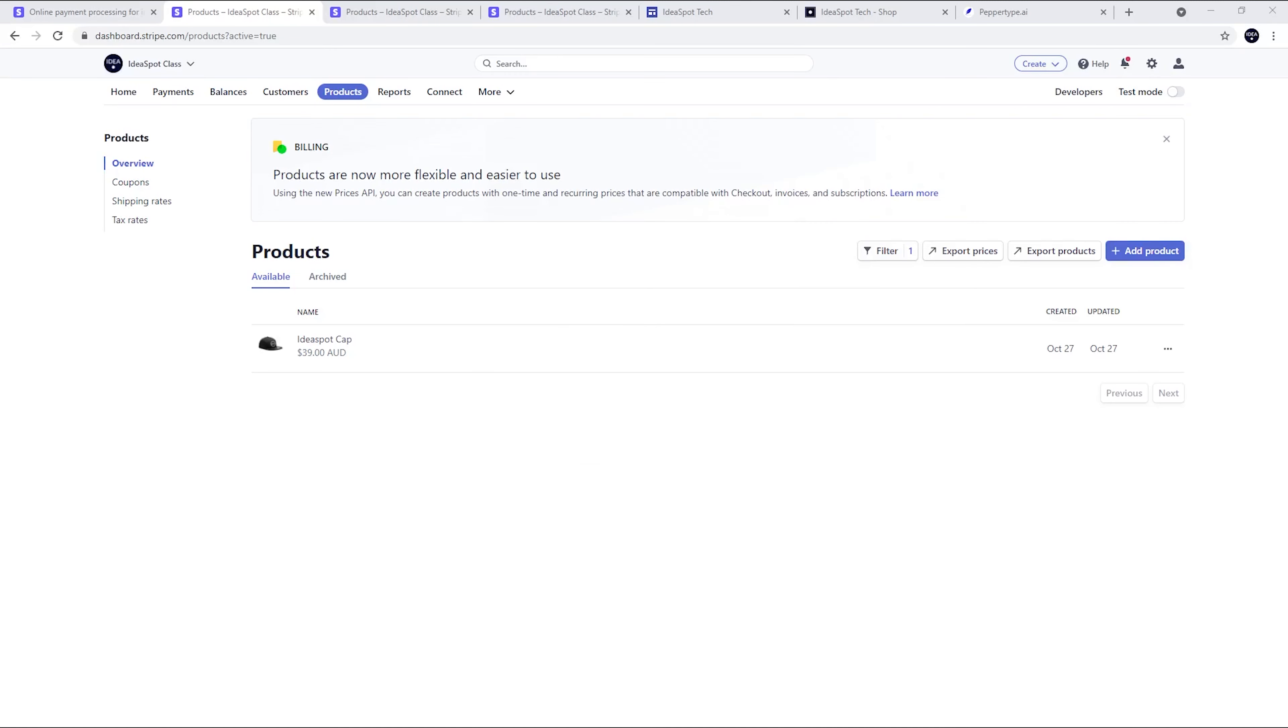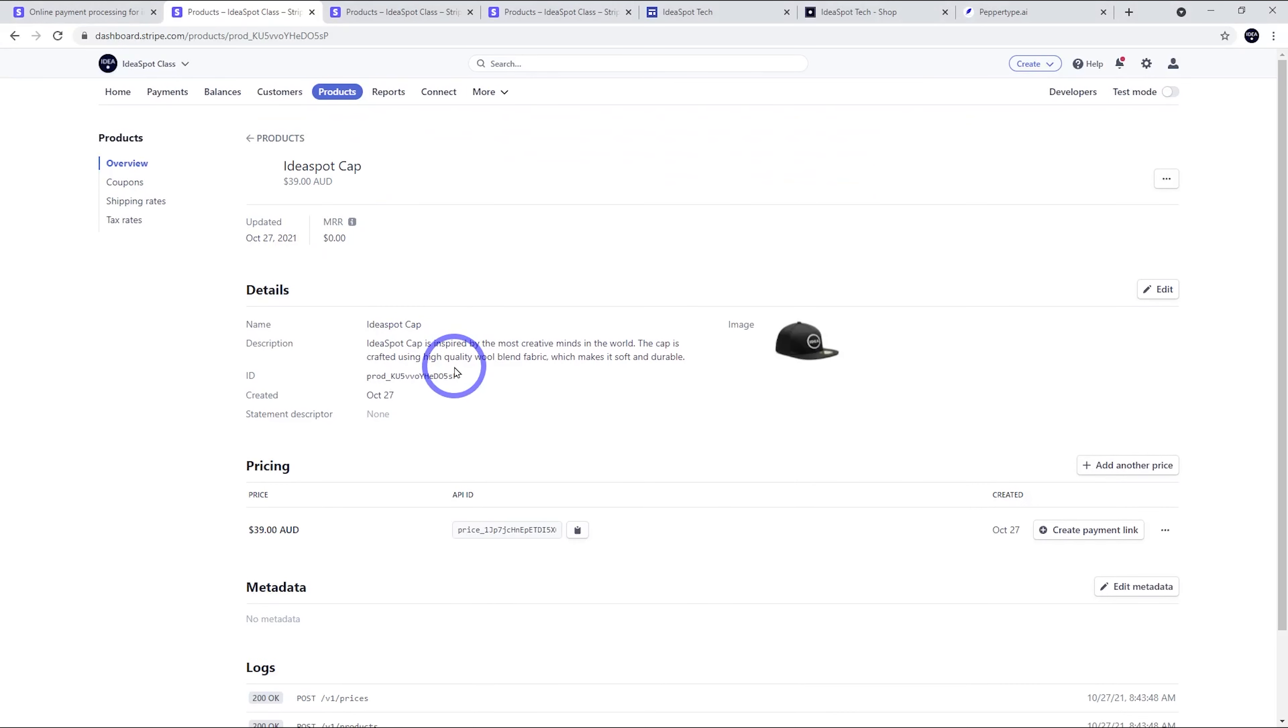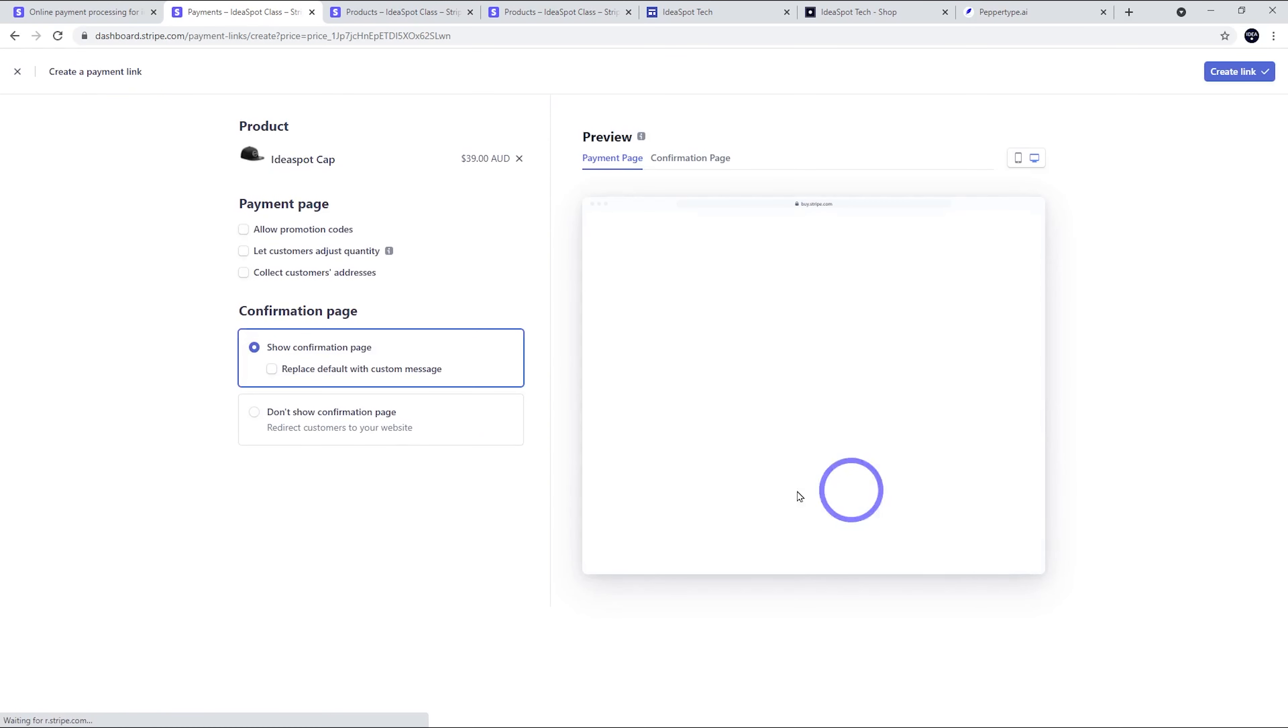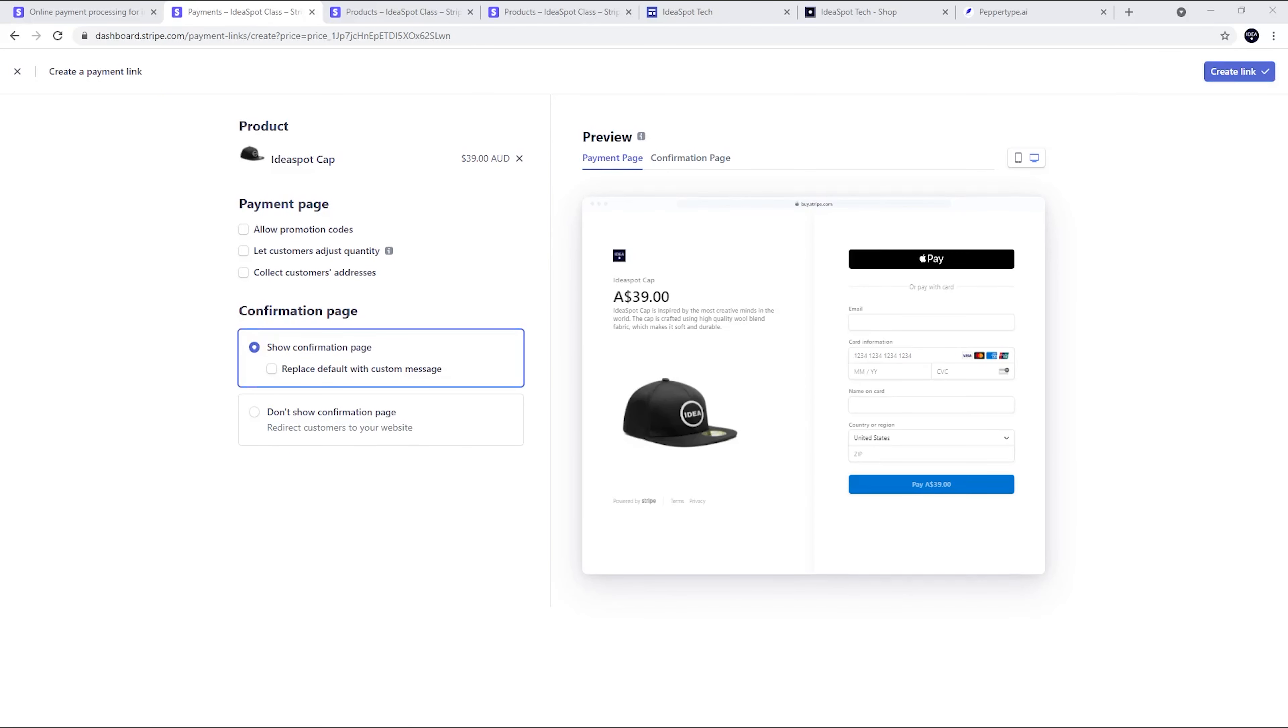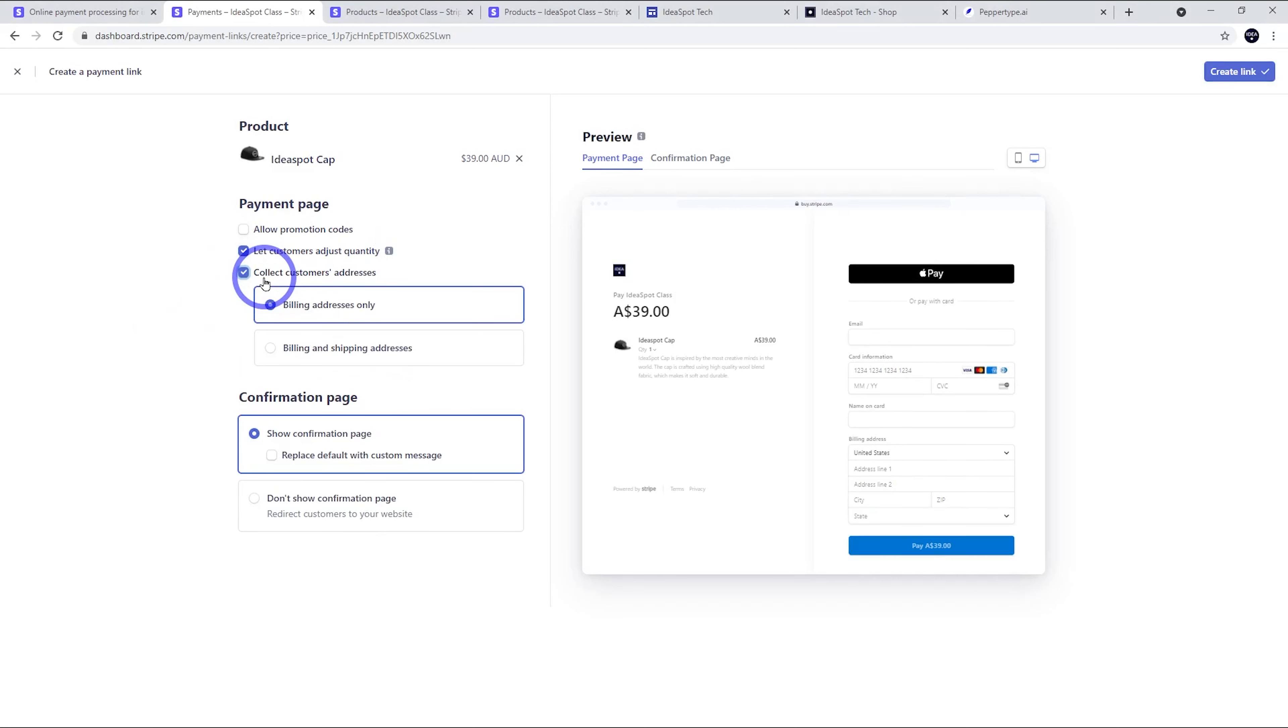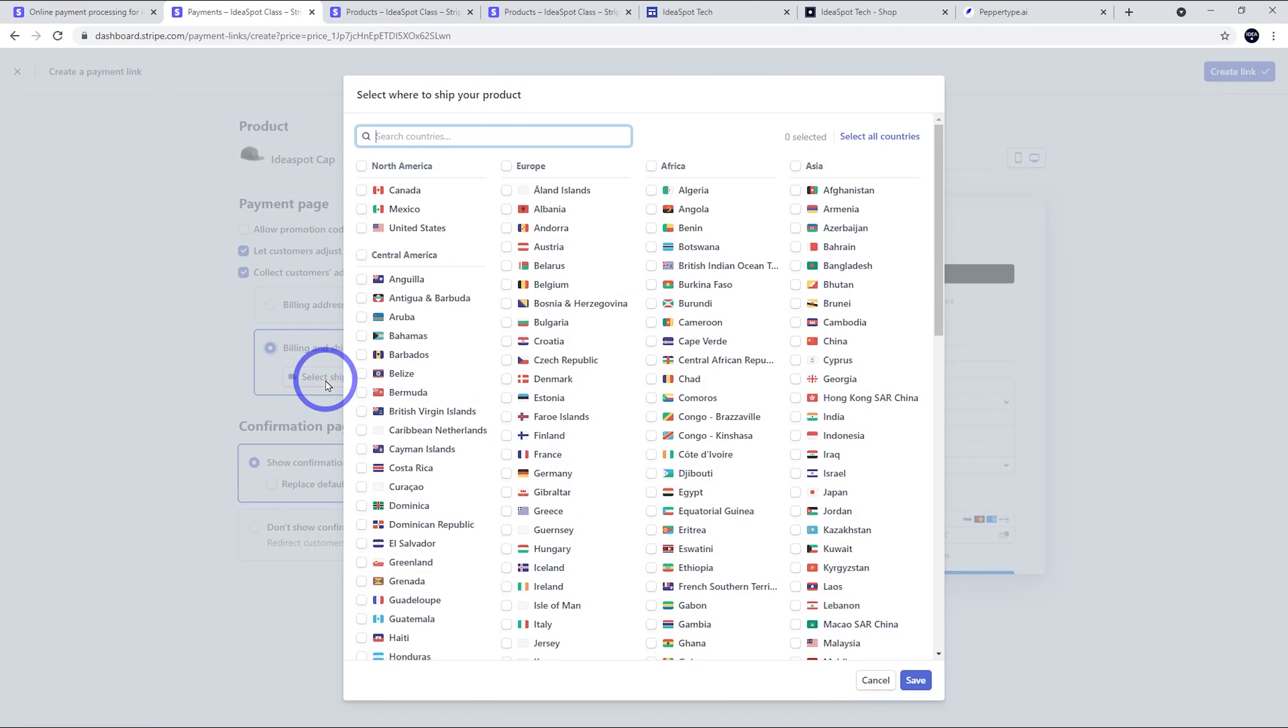Then as we head back to our products, we can actually check this and we can generate a payment link here. So this is where it says create payment link. Just create that link. Now here's a few extra options. We can let customers change the quantity so they can order multiples. We could use promo codes. We can collect addresses. And this is important for shipping. If you're doing a physical product, you want to do billing and shipping.